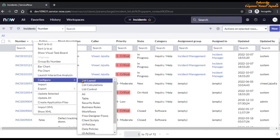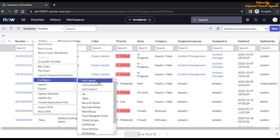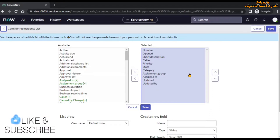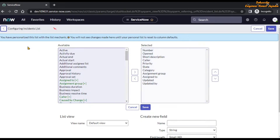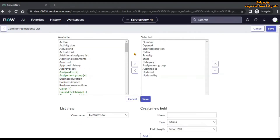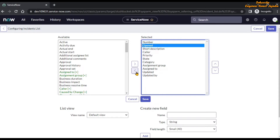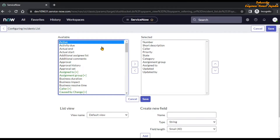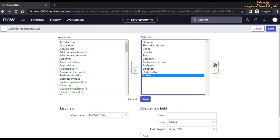After selecting the three-dots icon, you will see the options 'Configure', and within configure you will see: List Layout, List Calculations, and List Control. With List Layout, you can change the layout of what you are currently seeing on screen. You will see a similar structure as in a personalization dialog box, but at the top it says 'Configuring Incidents List' — meaning changes here apply to all users. We are going to hide the 'Open' column by moving it to the available bucket, and make the 'Active' column visible by moving it to the selected bucket, then reorder it.